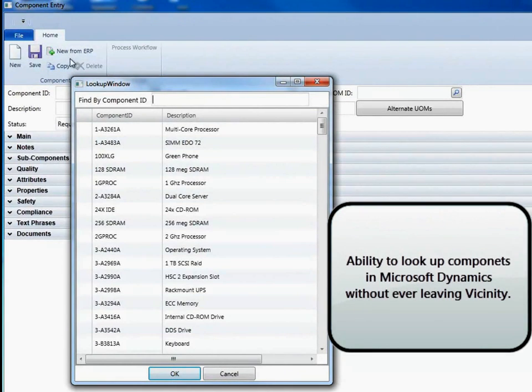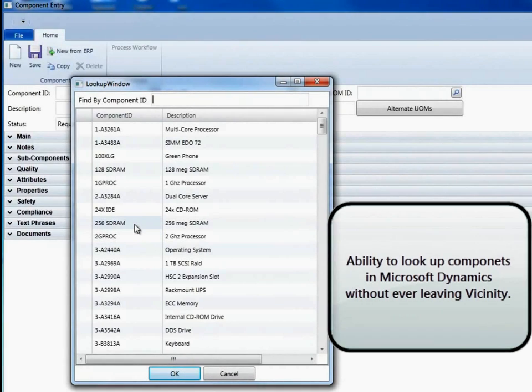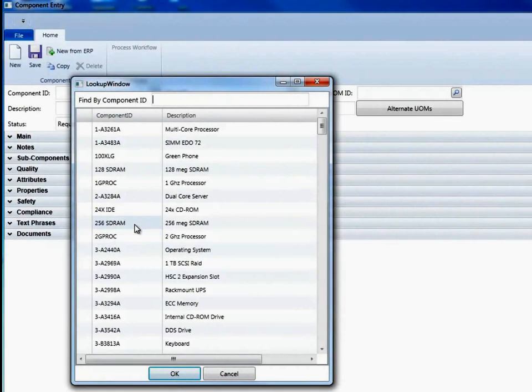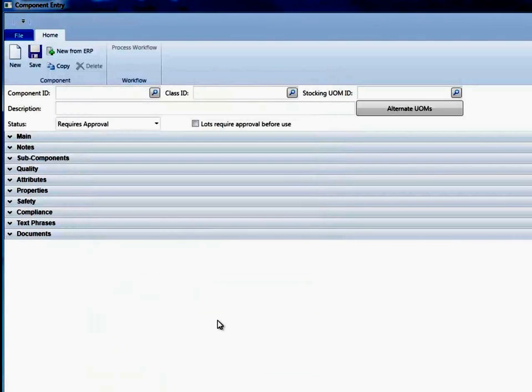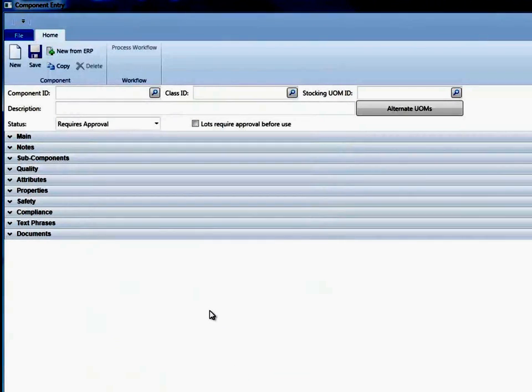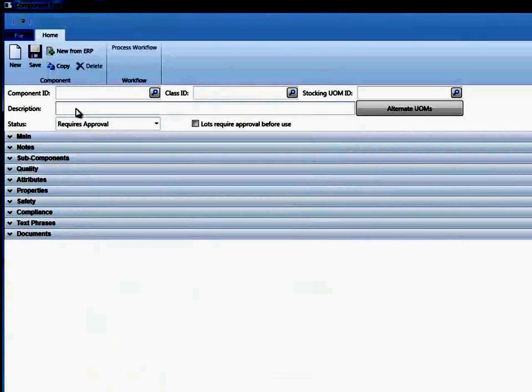that are in Dynamics that aren't in Vicinity. So you don't have to worry about when I set up an item in Dynamics having to go and remember which item it is and bring it into Vicinity. You could just do a lookup and it will bring up all items that are in Dynamics that aren't already in Vicinity.